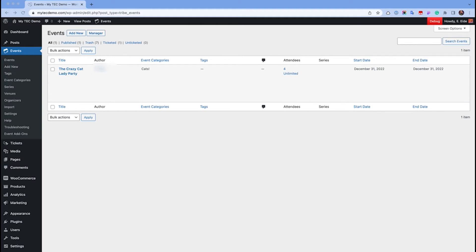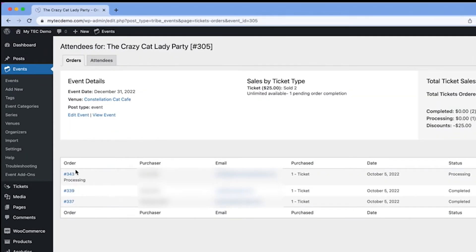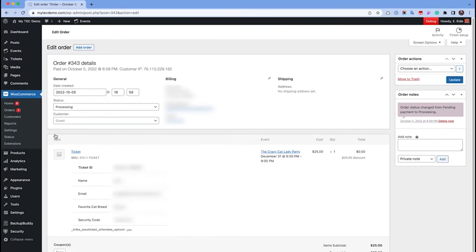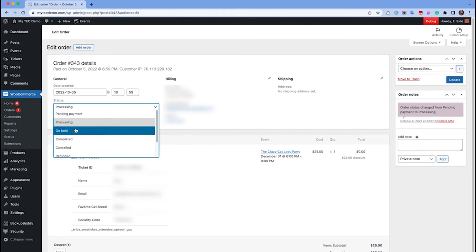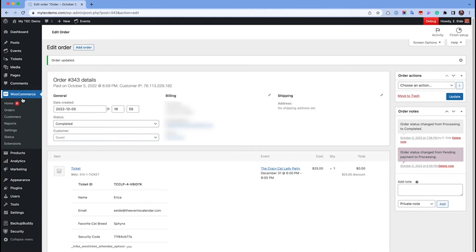In your WordPress dashboard, you review the order by hovering over the event and clicking orders. If you're happy with the order, you can mark it complete. Some e-commerce plugins will do this automatically.